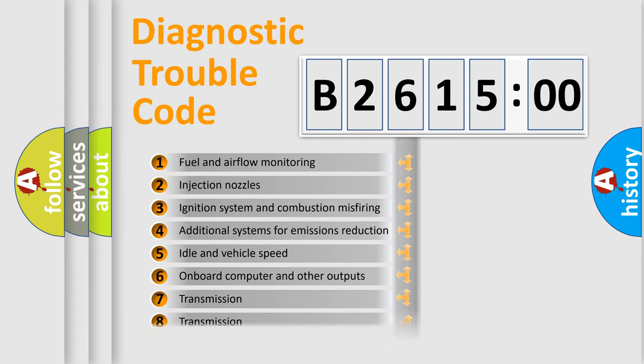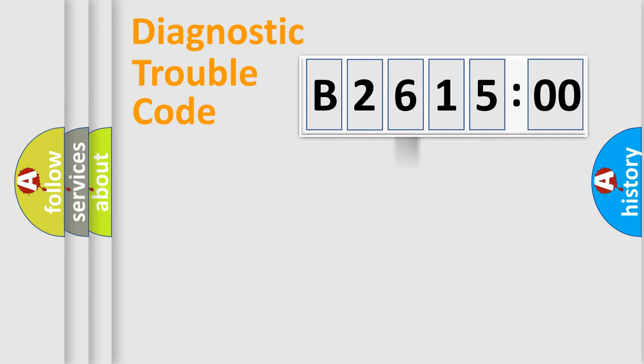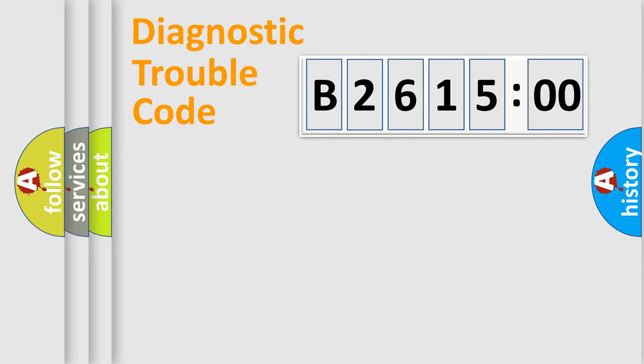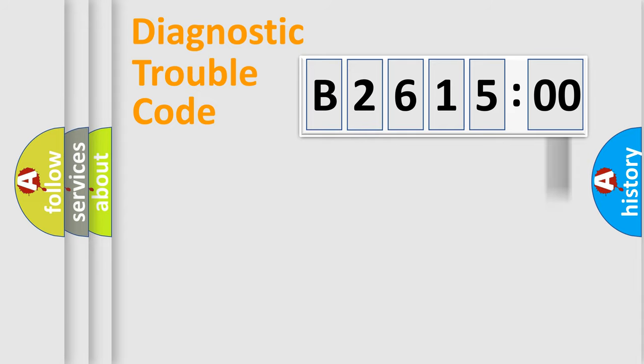The third character specifies a subset of errors. The distribution shown is valid only for the standardized DTC code. Only the last two characters define the specific fault of the group. The add-on to the error code serves to specify the status in more detail.